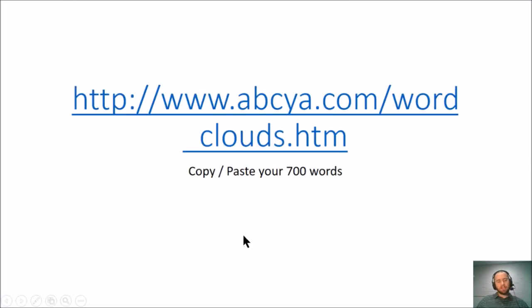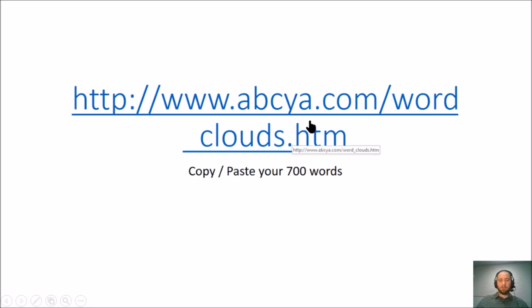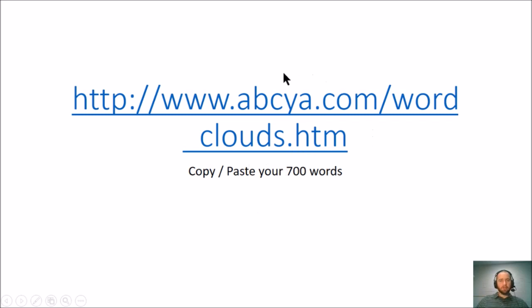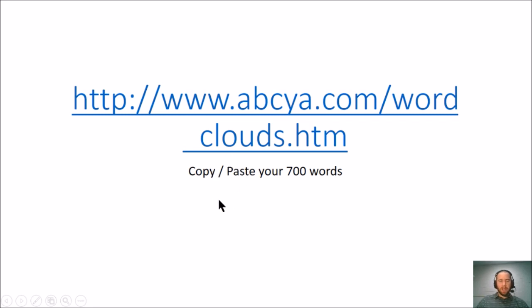I suggest that you go to a website like this. This is a kiddie website, but I really like their word clouds. And so I'll demonstrate that here. If you just Google ABC Yeah word cloud, the first link that pops up should be the right one.